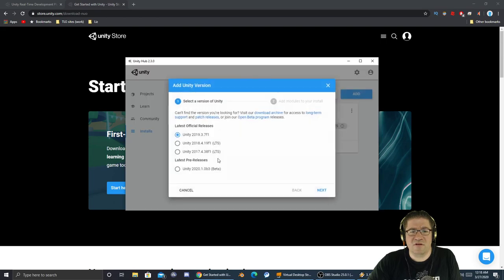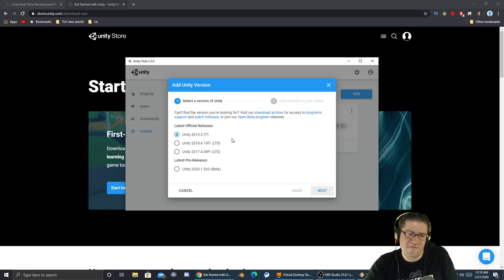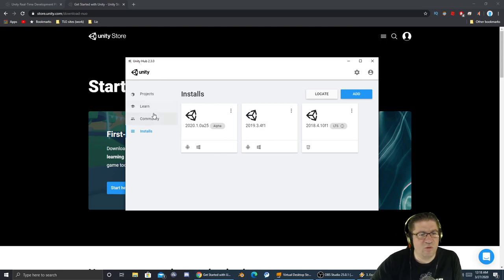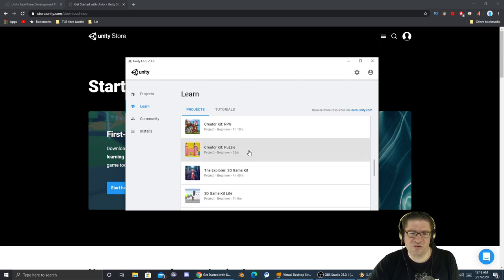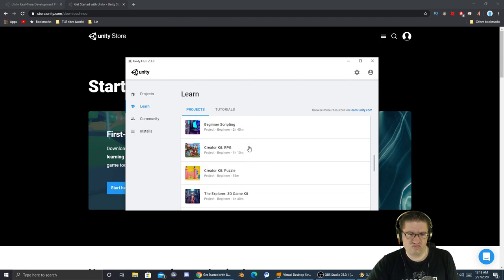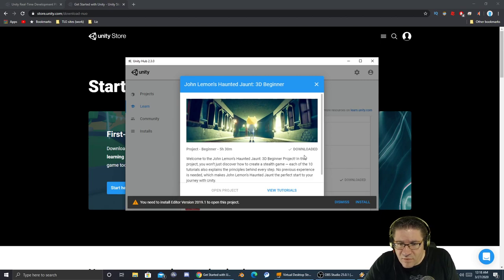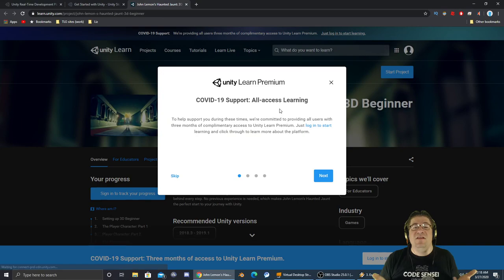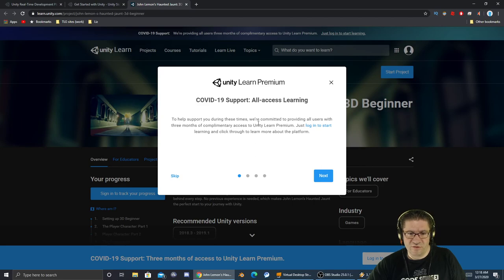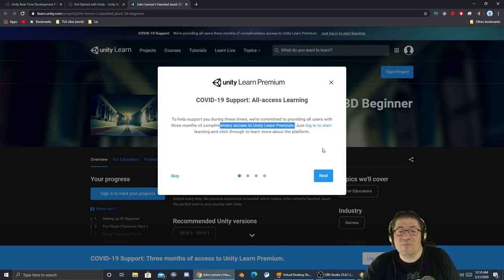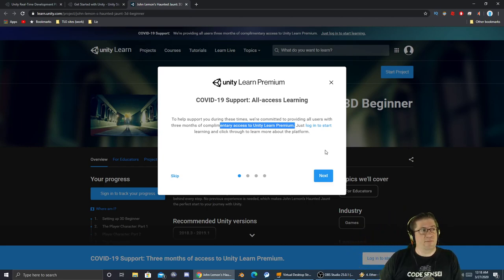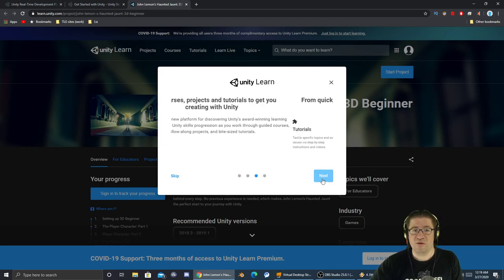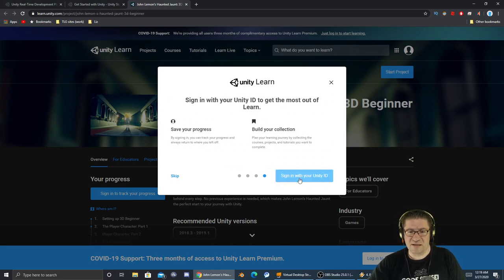This one right here is the one I highly recommend. It's the one I've downloaded and been playing with. Click on 'John Lemon's Haunted Jaunt 3D Beginner.' We can view the tutorial or open the project. There's this - you need to install a version 19. Okay, fine. I thought that's the version I had. Let's go to the installs, click on 'Add.' 19.1 is not available. I've got the 19.3. It'll take you out to the website so you can see it. COVID-19 support - all access and learning to help support you during these times. They've committed to providing all users with three months of complimentary access to the Learning Premier.